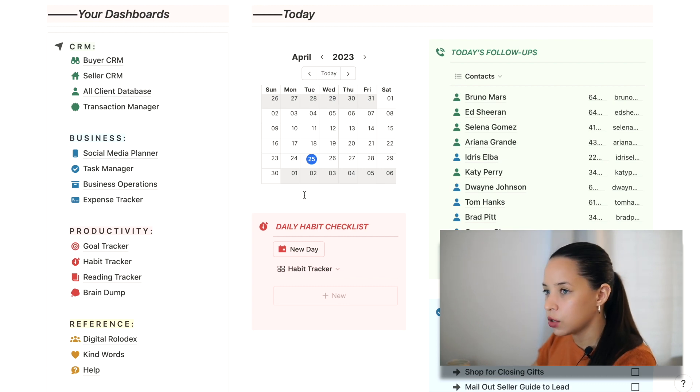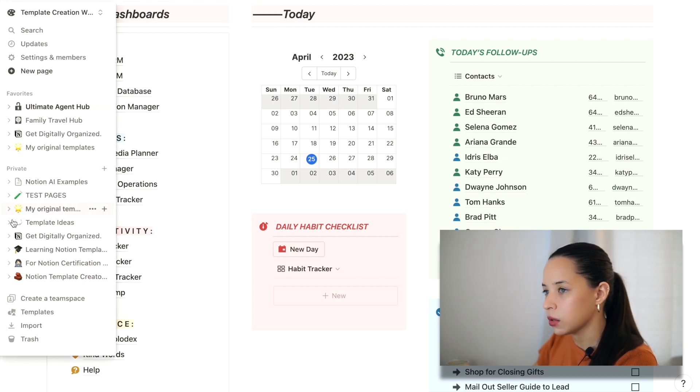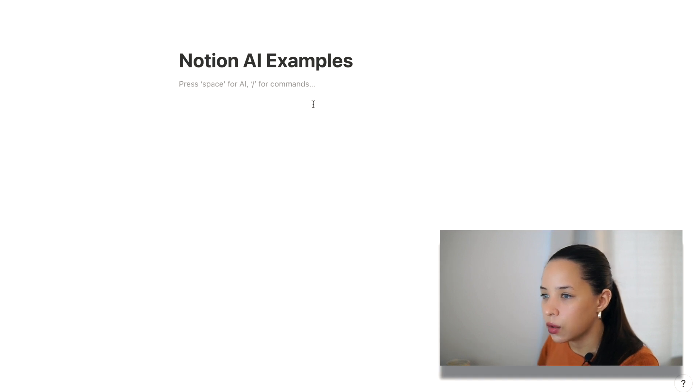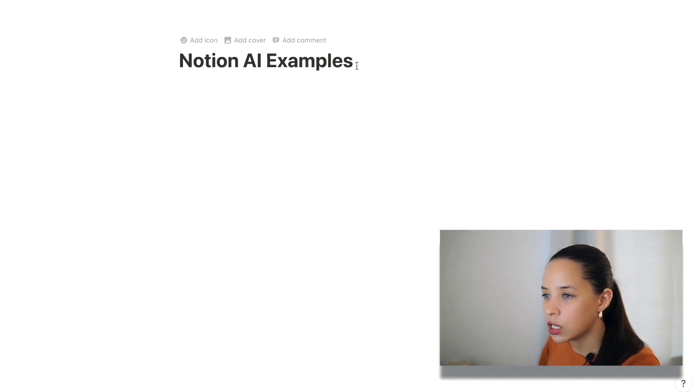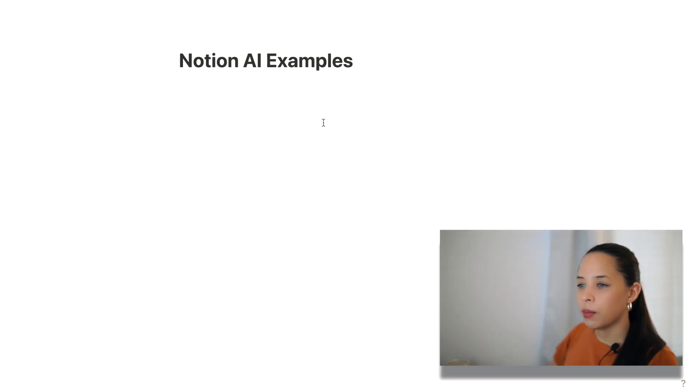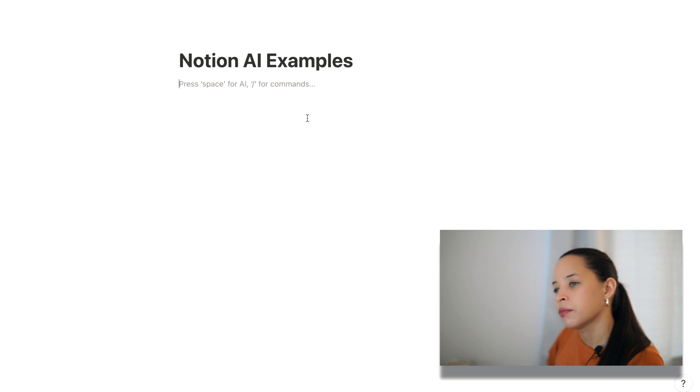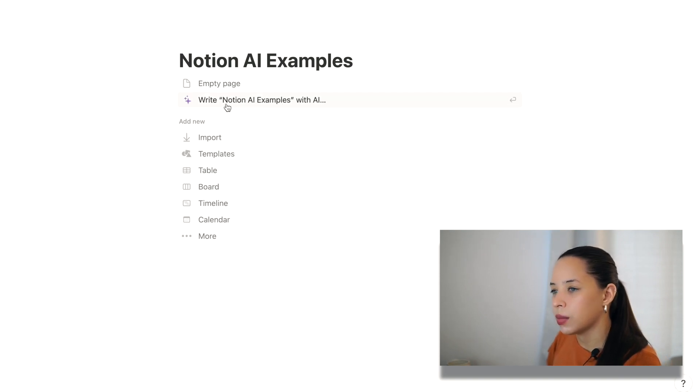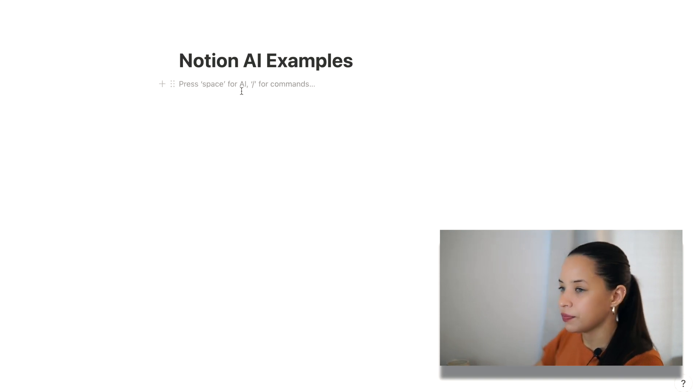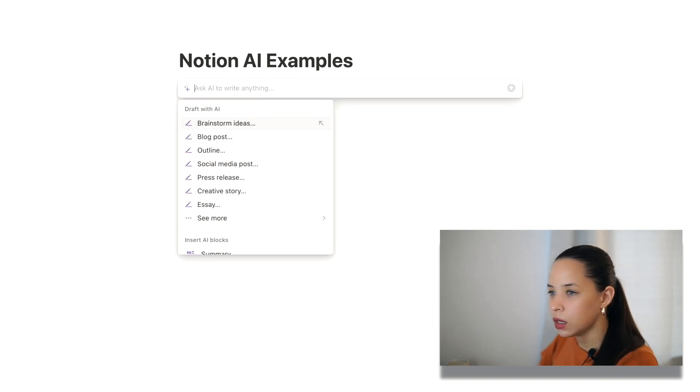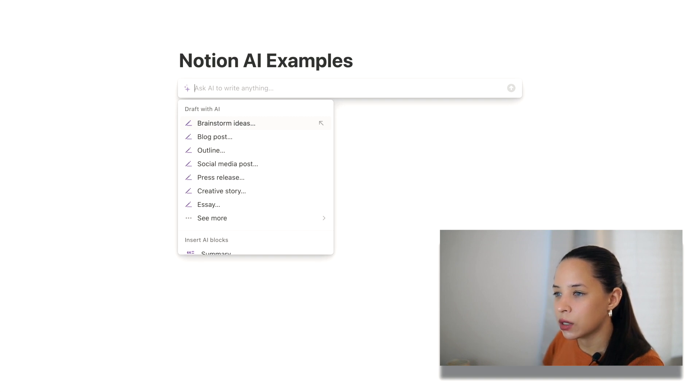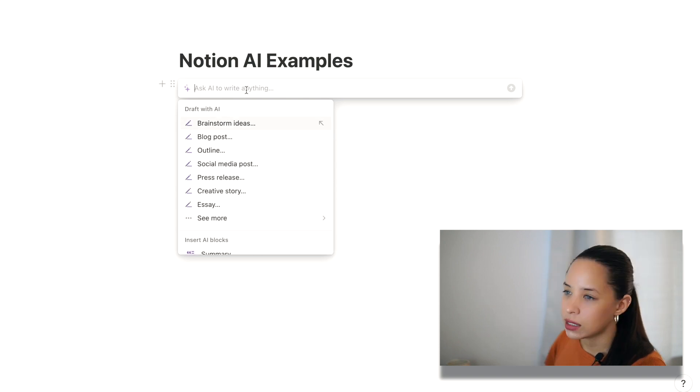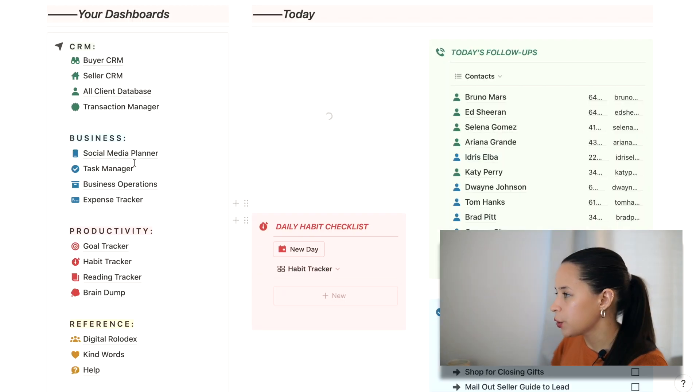So Notion AI examples. All right. As soon as you create a page here, you have a button where I can right away use Notion AI. But let's start with an empty page. So they made it super easy for you. If you want to use Notion AI, you just use space. Ask AI to do anything for you.